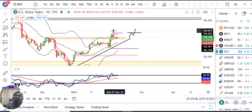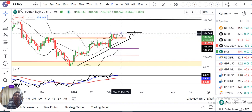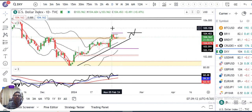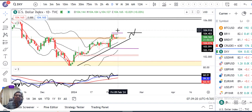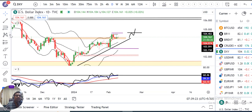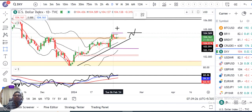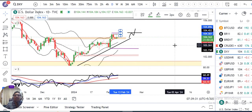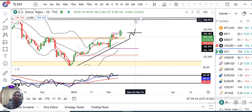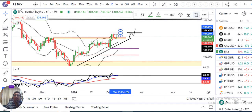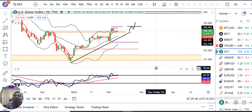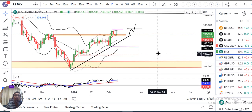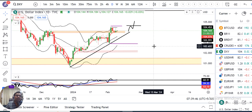On Monday, it gave a strong close, then brought a pullback. After the pullback, we are now waiting for this high to be broken — the 104.60 high needs to be broken to the upside. In such case, if a strong close is given, Dollar Index is expected to move higher towards 106.